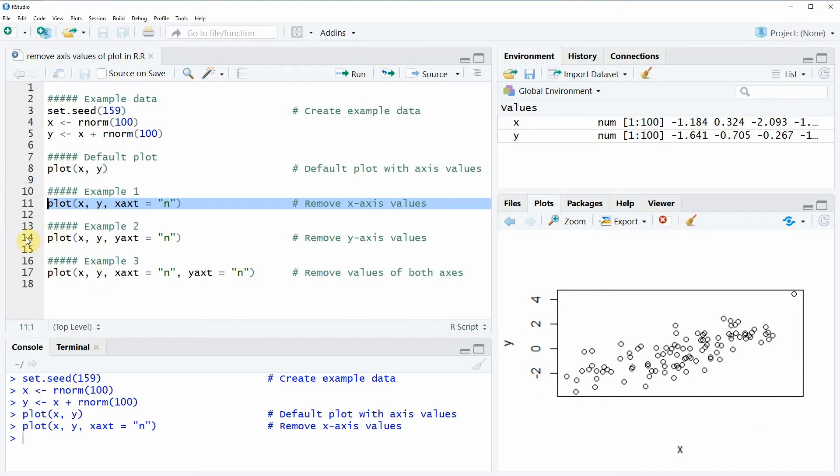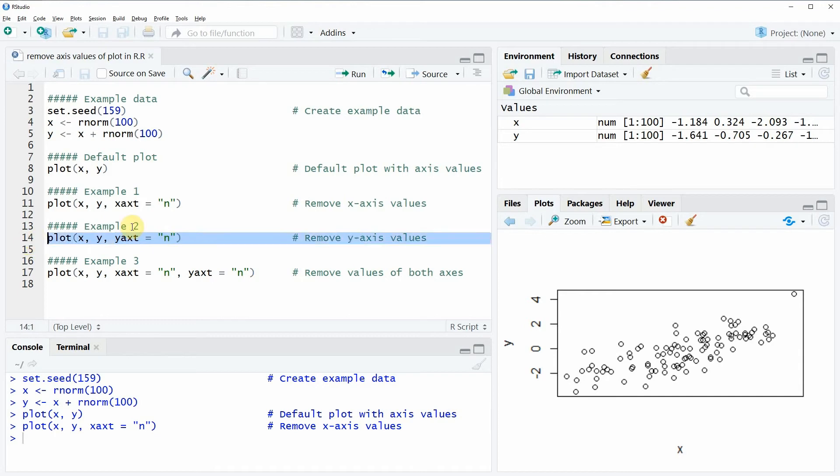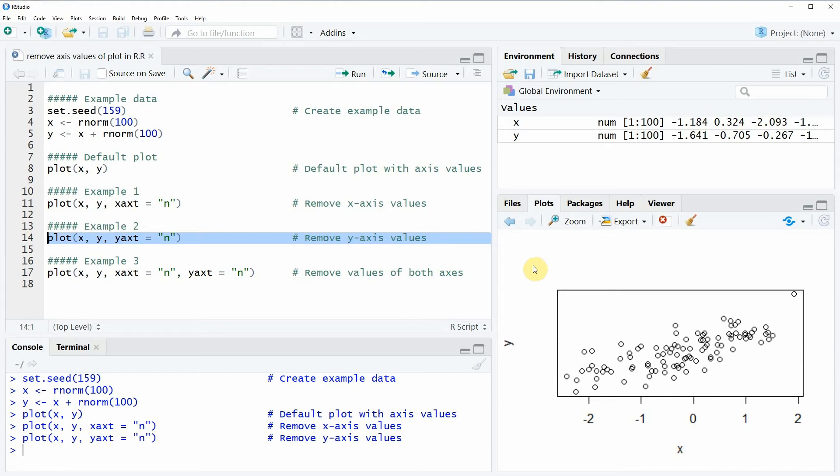In example 2 of the code I want to show you how to remove only the Y axis values and this is something that we can do with the y-axed argument. Similar to example 1, we have to specify the y-axed argument to be equal to the character value N. So if you run this line of code, you can see that the x-axis values are appearing again but in this example the y-axis values were removed.